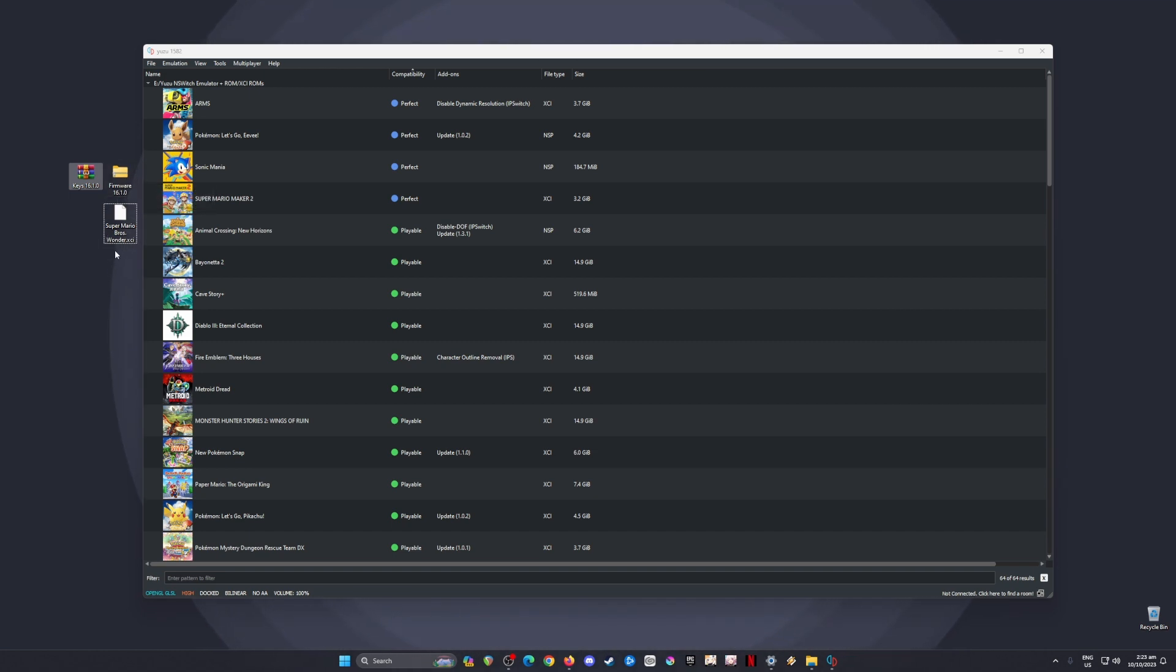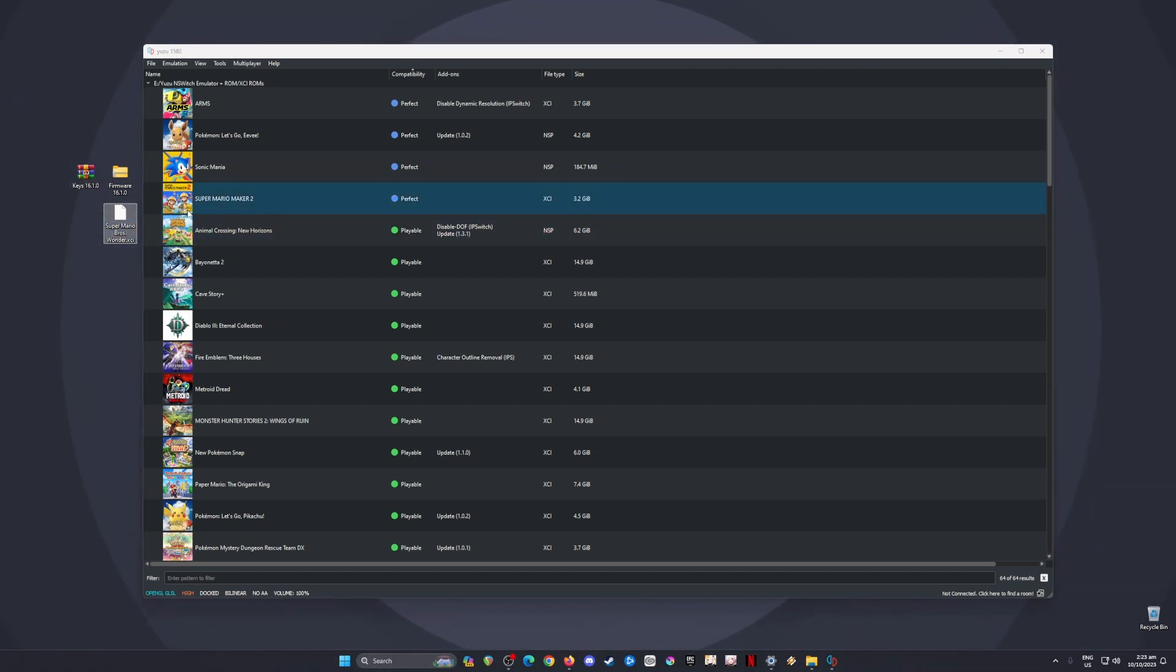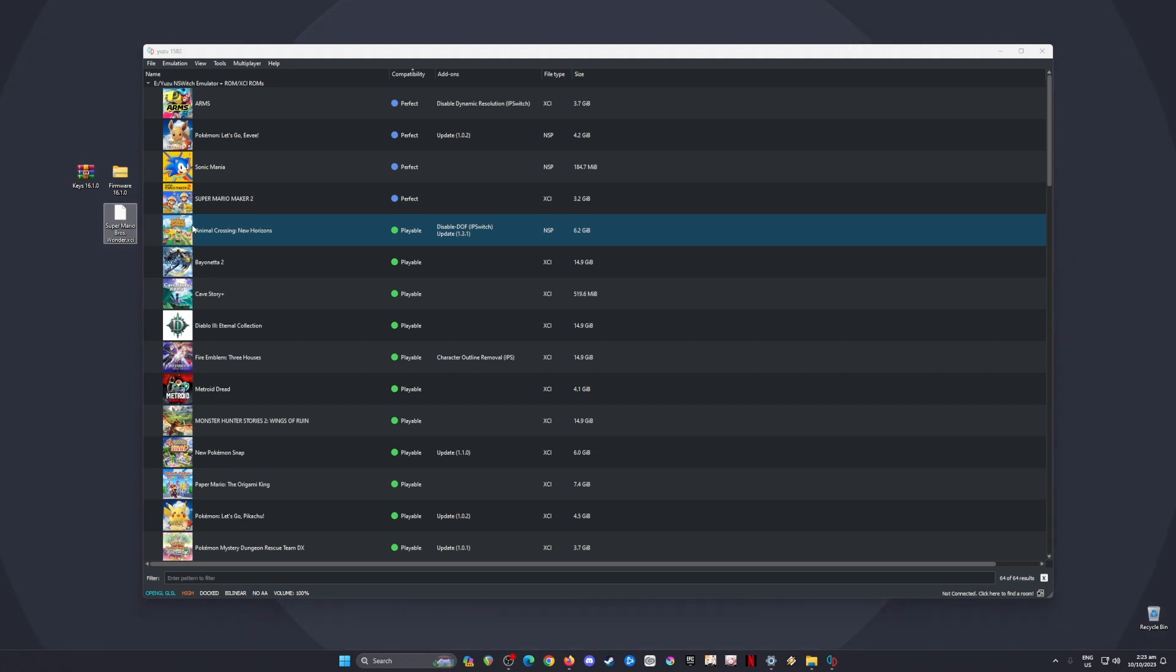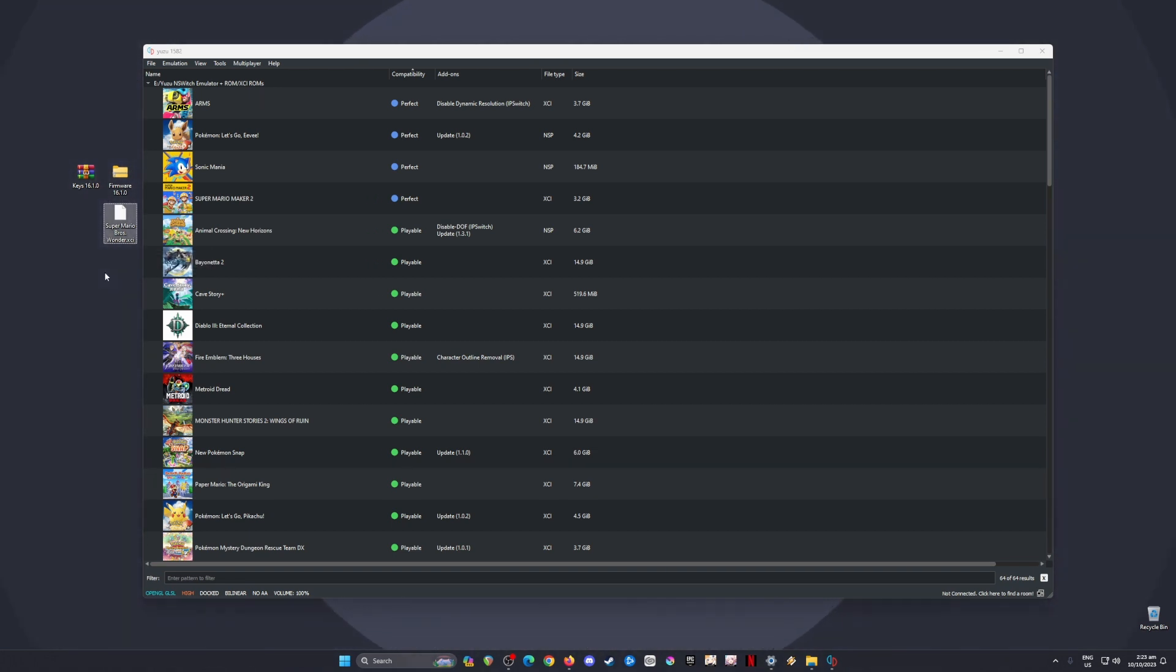To get the game, there's no other way around this—you should purchase it legally so you can digitally back it up. Buy it in physical form or as a digital copy from the eShop, then digitally back up the game into XCI or NSP file format.